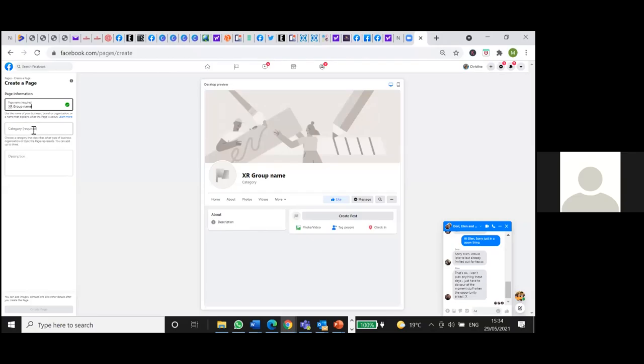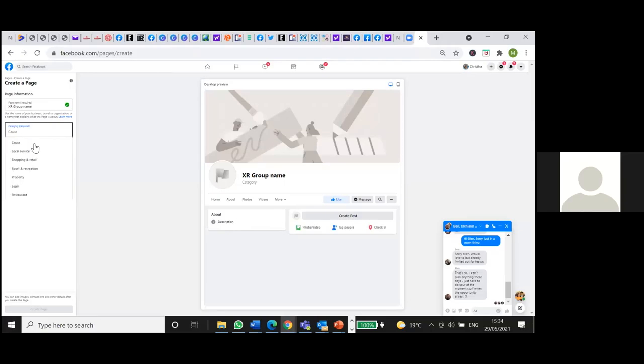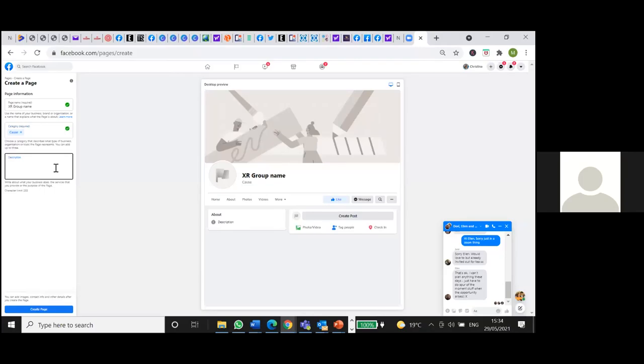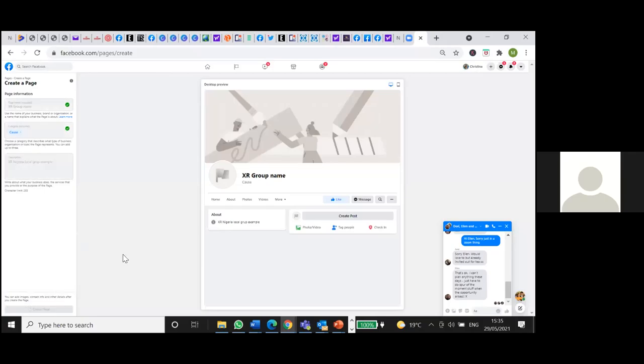The category is course, I think. And then here is good to do a description of what it is. And when people search on Facebook, it will come up. So for example, XR Nigeria local group example. So then you create your page.